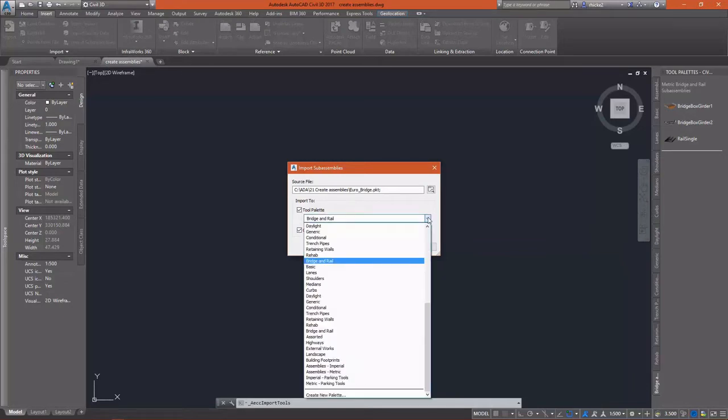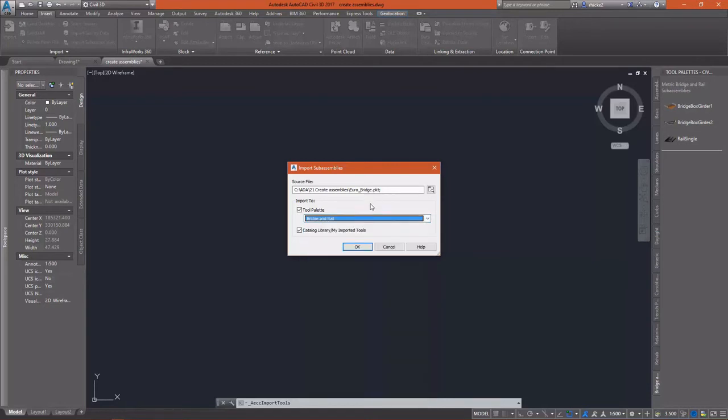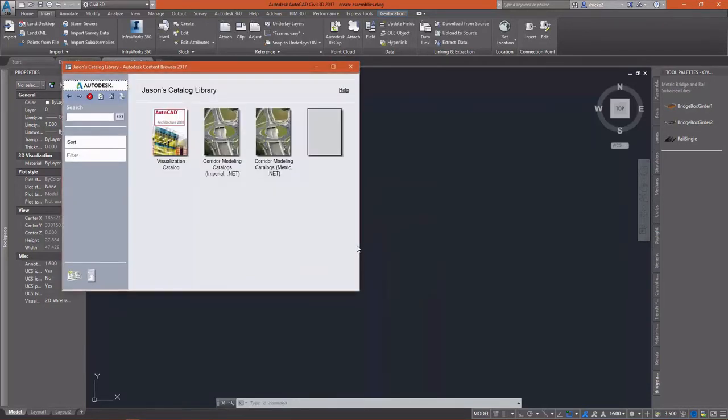I'm going to import that by going to the insert tab and the import panel and select import sub-assemblies. In this dialog box, I have the option to select where I want to import my sub-assembly. And I need to go out, of course, and pick the source file, which is a PKT file.